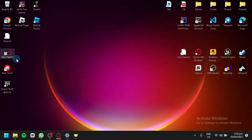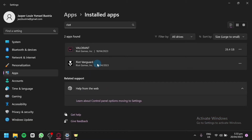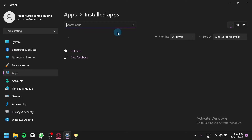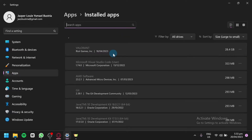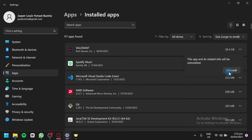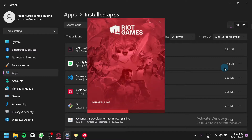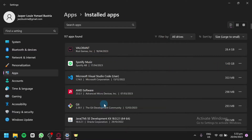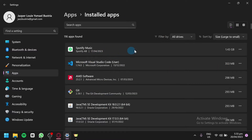First, uninstall Valorant by clicking on Settings, then Apps, then Installed Apps. In this section, find Valorant, click on the three dots, click Uninstall, and click Uninstall once again. As you can see, it's going to uninstall Valorant — the game installed by Riot Games.